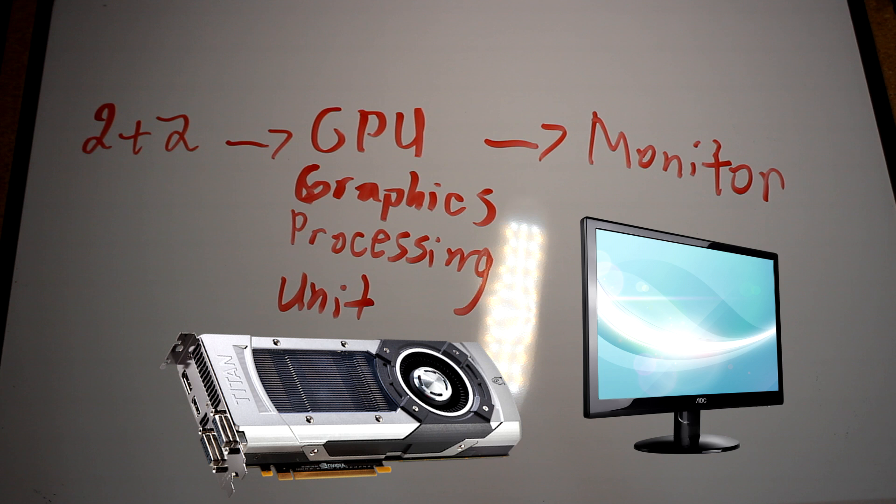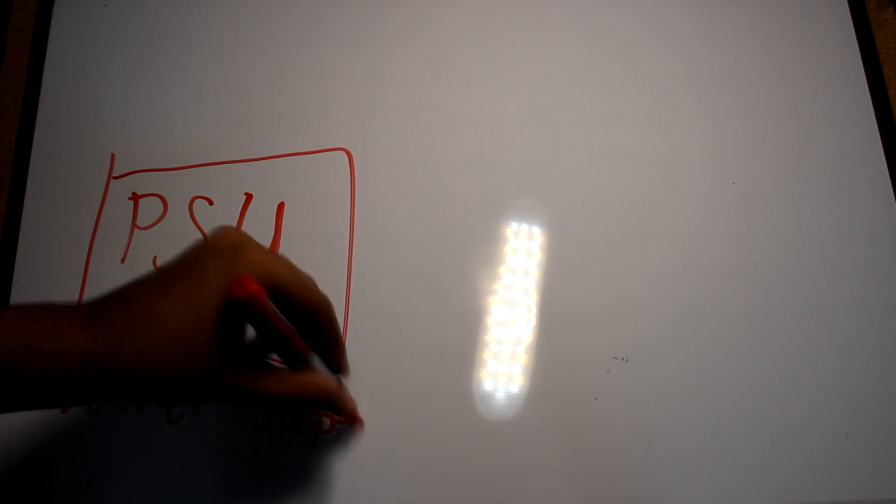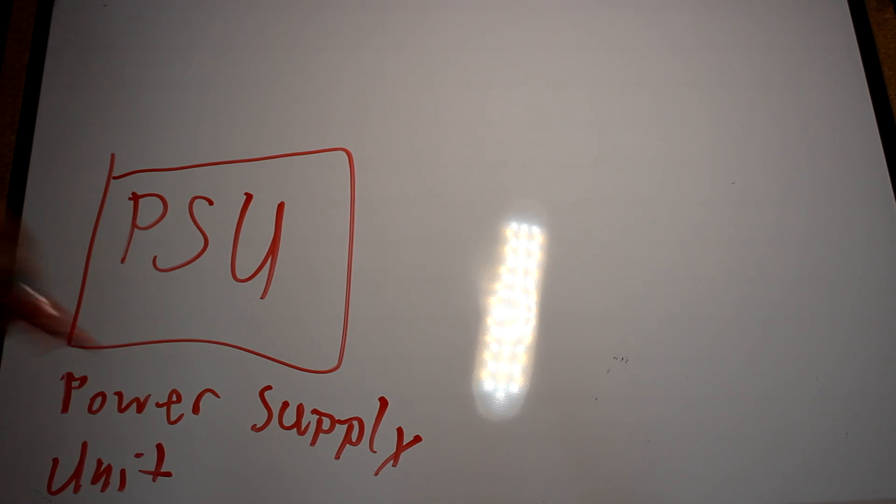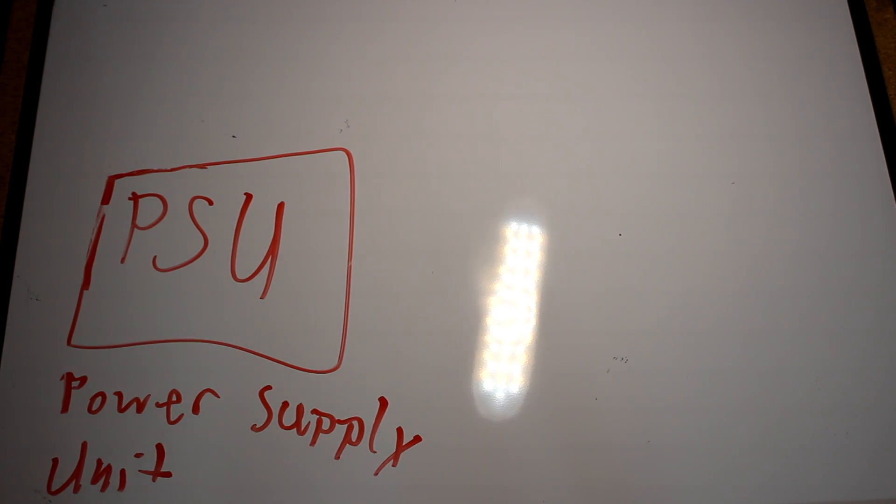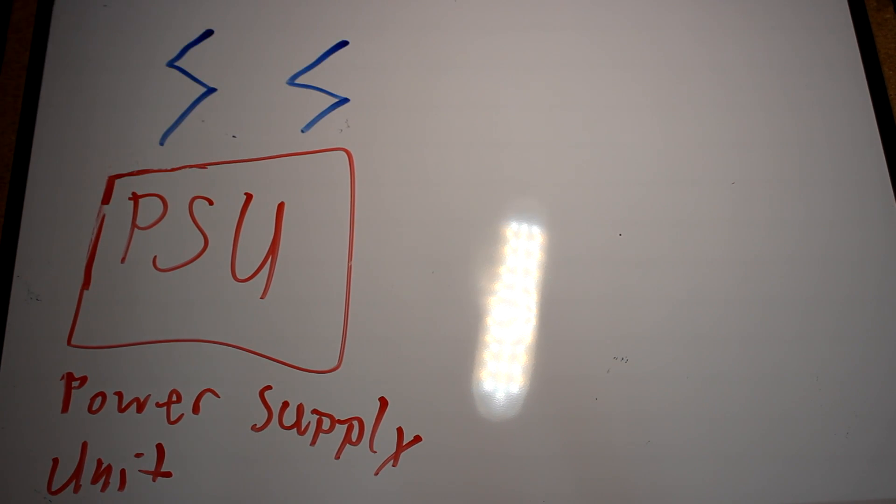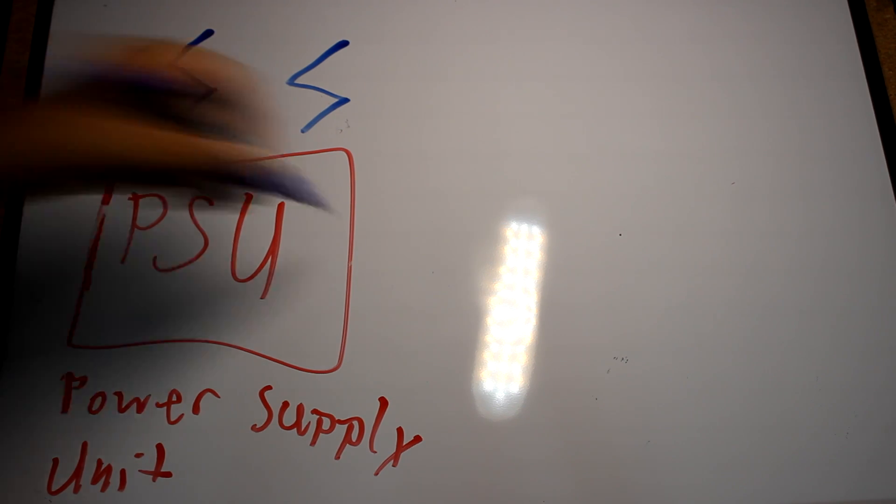The final most common component in all computers is the power supply unit. This is the large box on the back of most computers which takes electricity from the wall and converts it into a usable amount for your parts.